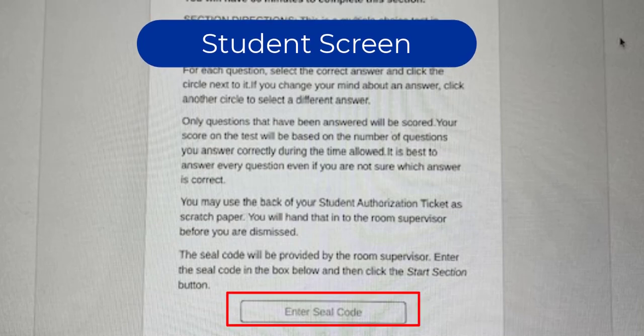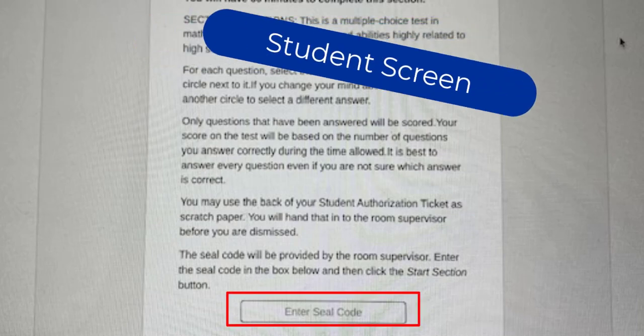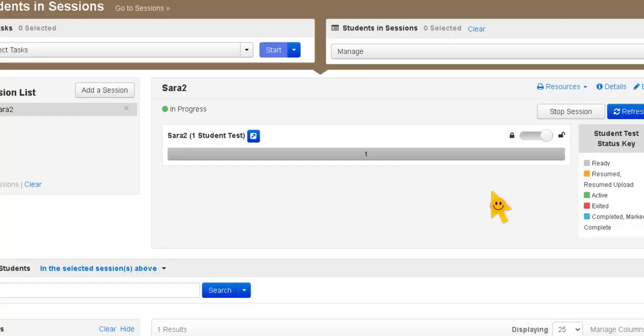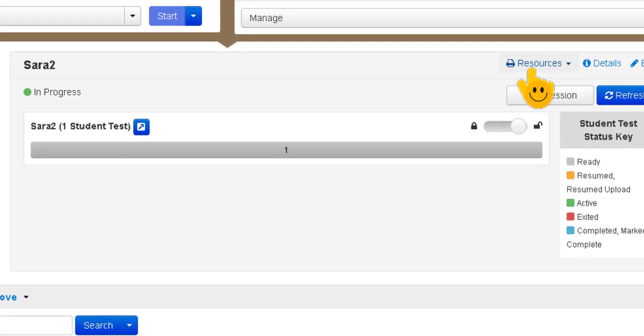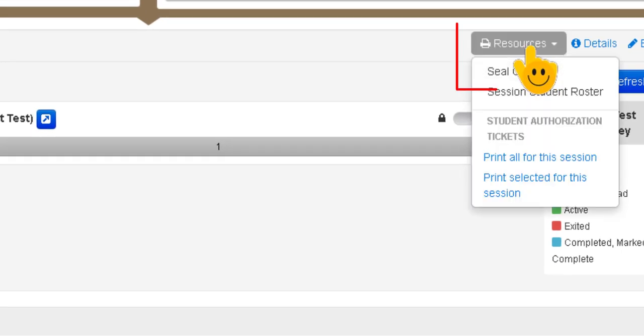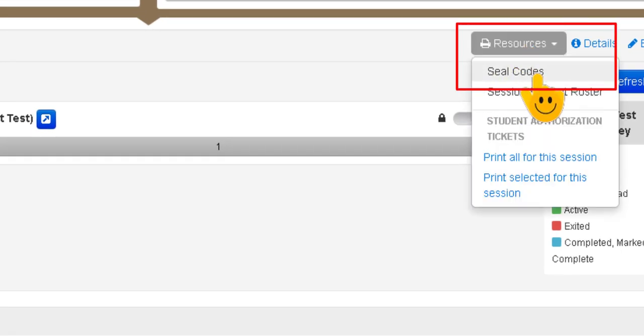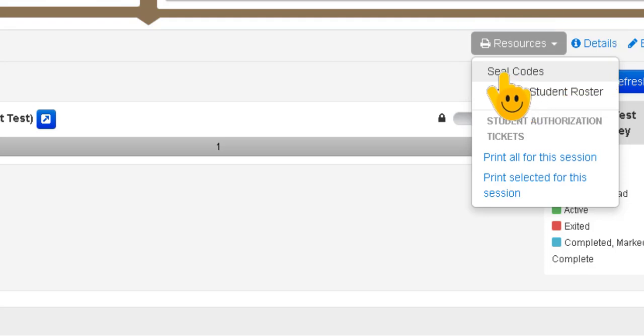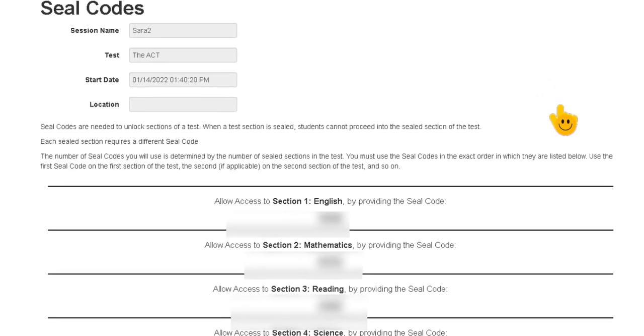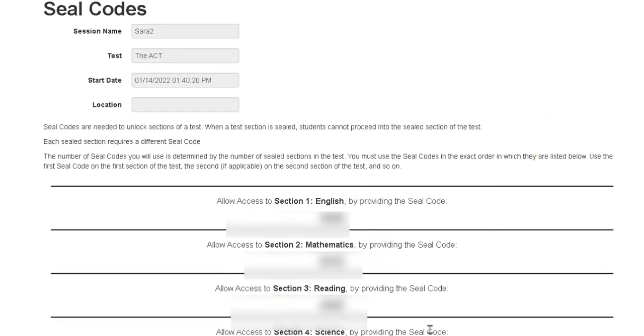So I will show you how to get your seal codes. To get your seal codes you need to go to the resources drop-down menu right here and you will see right here the very first option is seal codes. So we're going to click seal codes and it will open up in a new tab and here are the seal codes for you for the English,